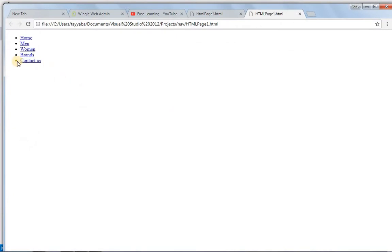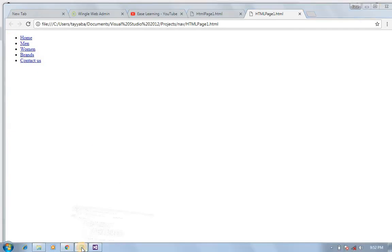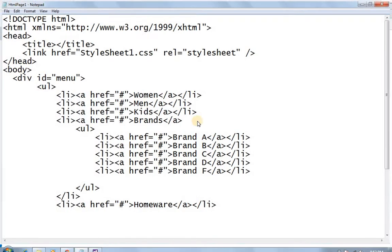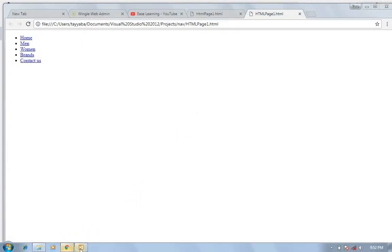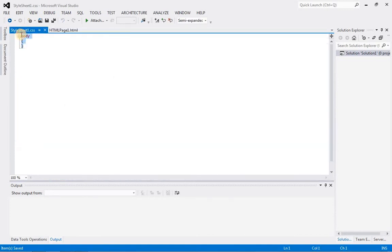Yes, you can see this is an unordered list with some bullets. The next step is I want to show these list items in horizontal direction, and I also want to remove these bullets. So for this purpose, we will go to our stylesheet. In the stylesheet, we need a selector: the div with id 'menu', then the unordered list, and then the list items.